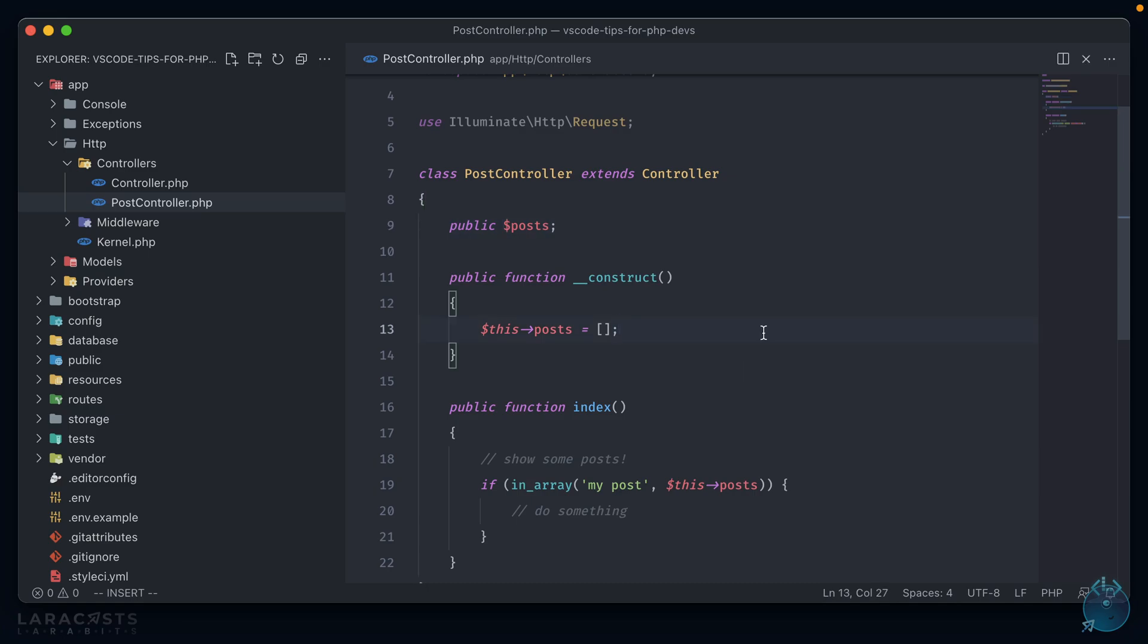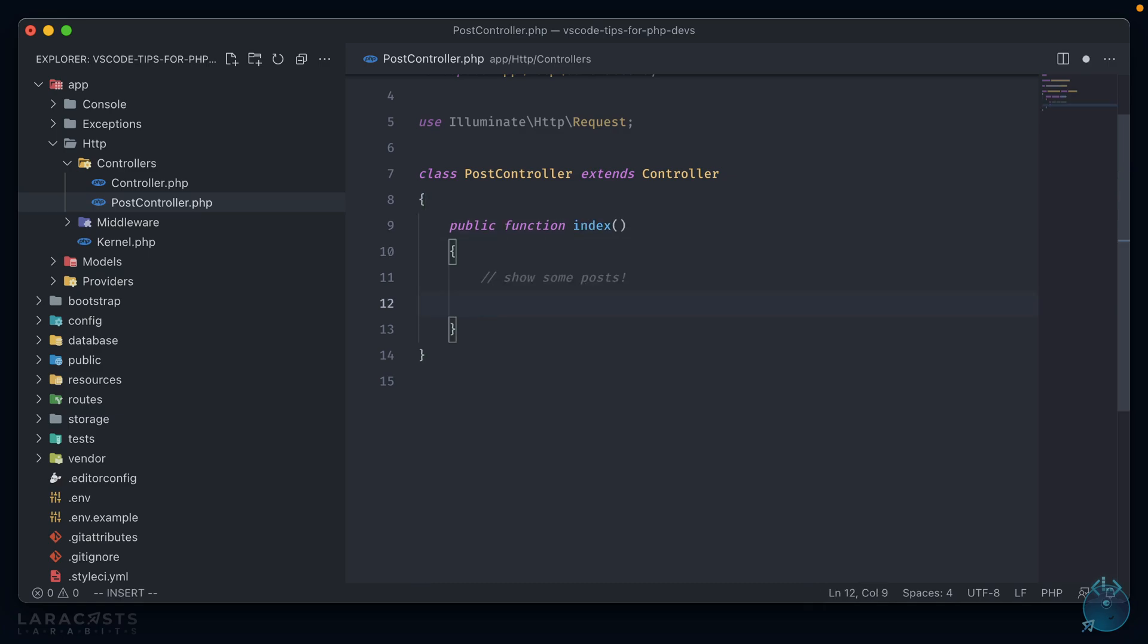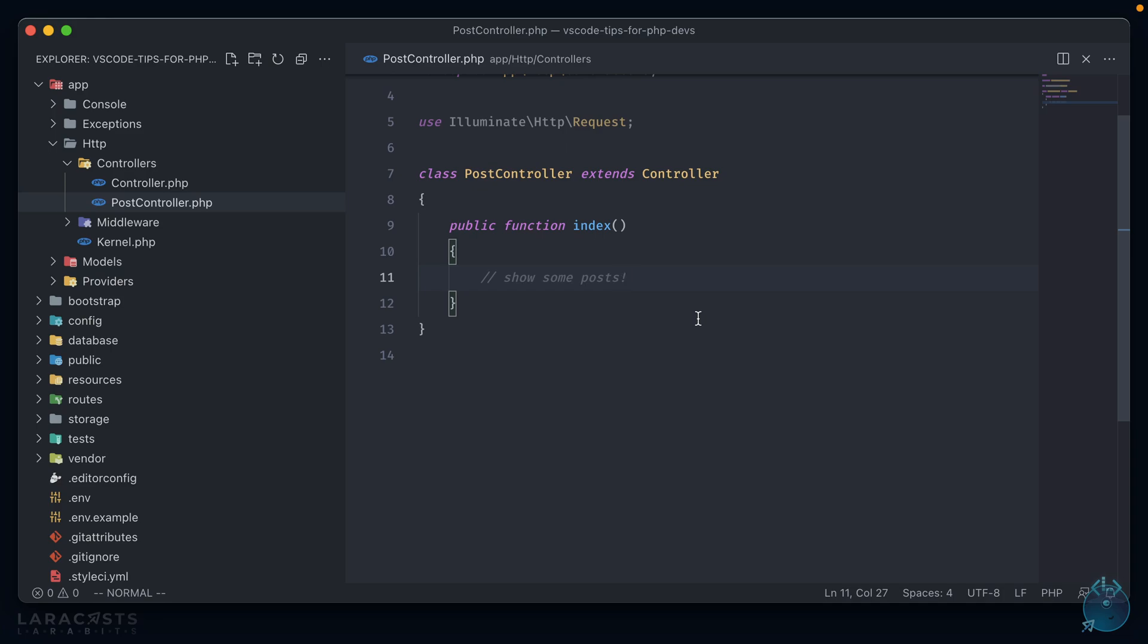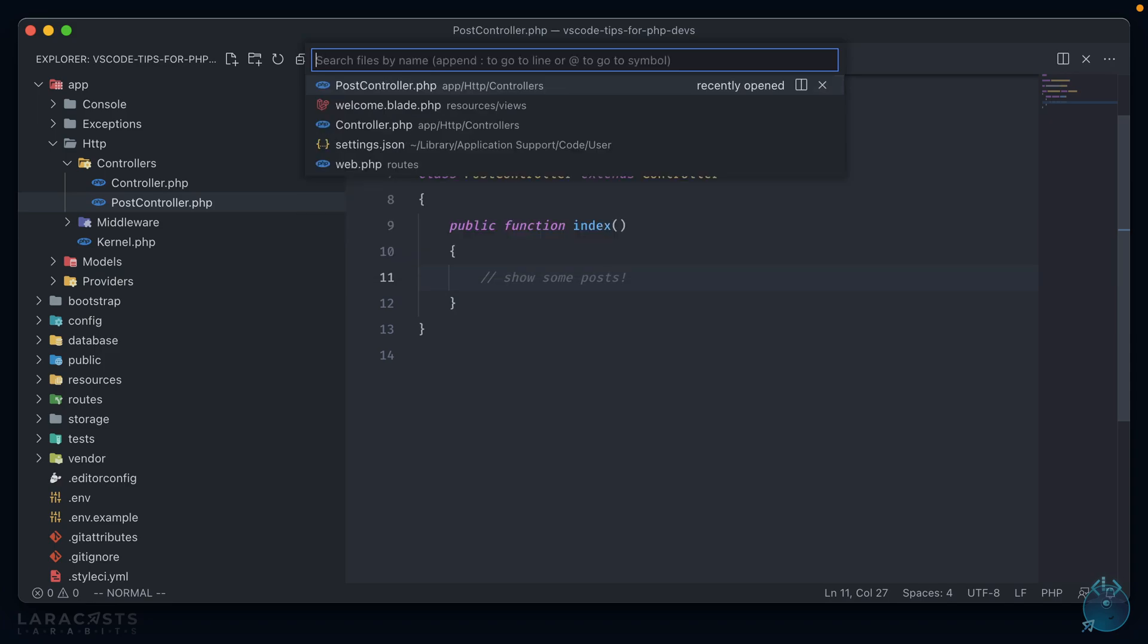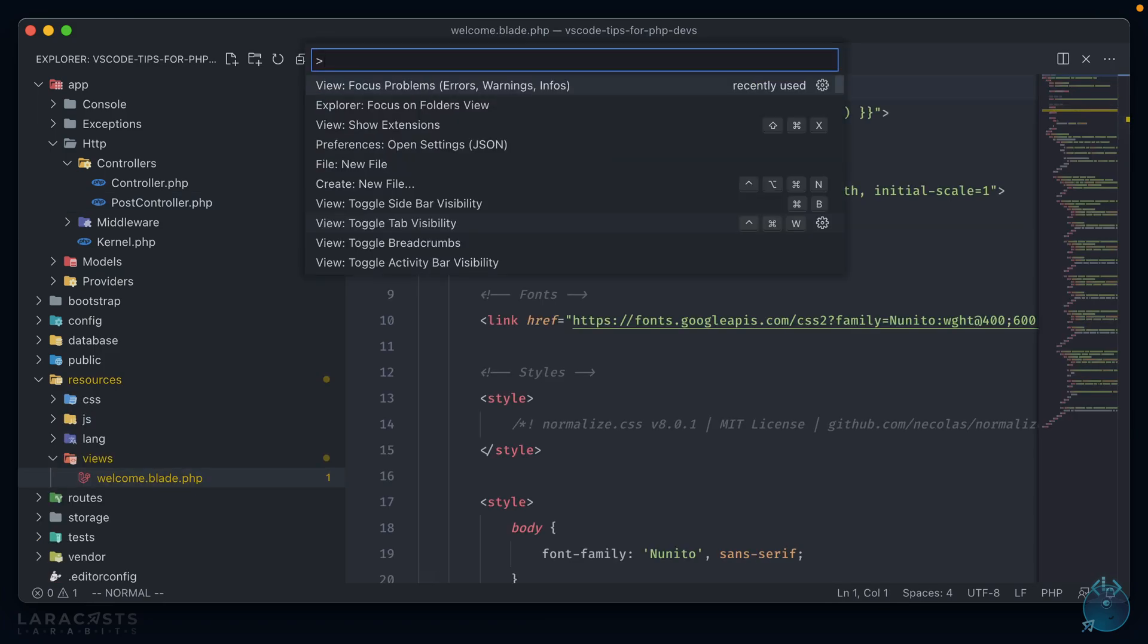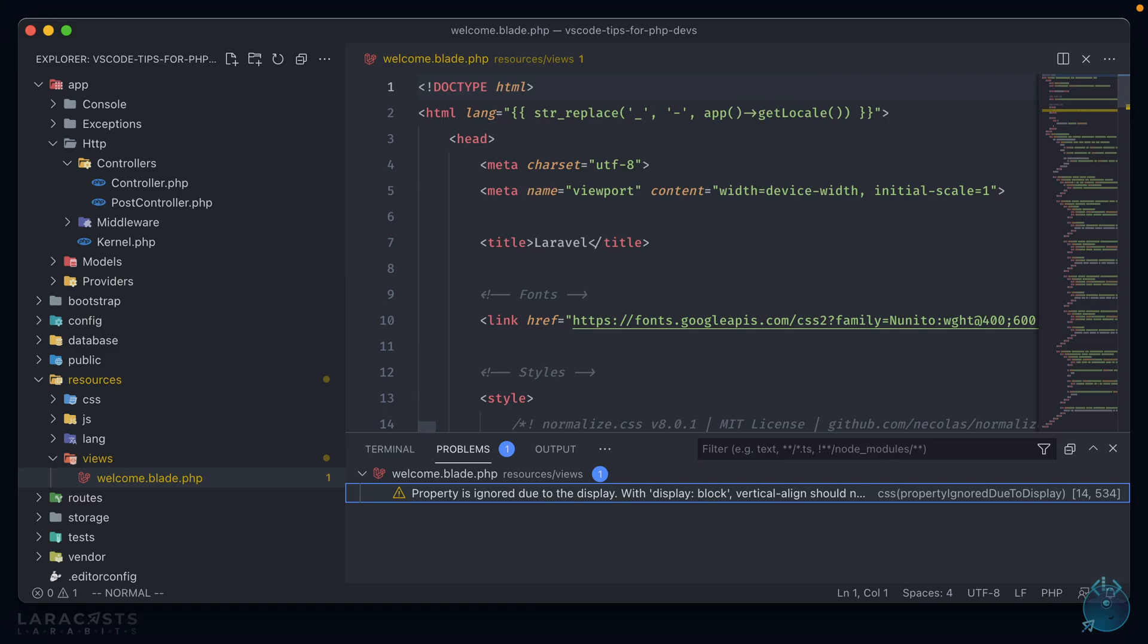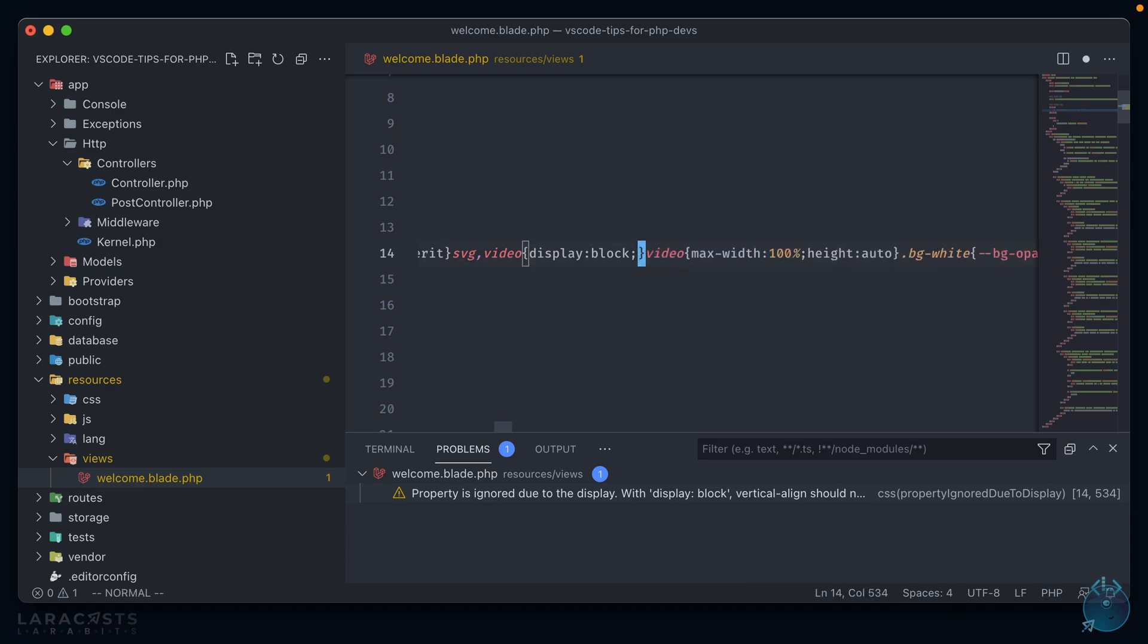One more useful feature about IntelliSense, is that it also does code completion and intelligence for embedded HTML, CSS, or JavaScript inside of PHP files. So if we were to open up something like a view file, which ends in PHP, you can see that it's already picking up something. And if we go to focus problems in VS Code, we have one notice that says property is ignored due to the display, with display block. And if we double click on this, it automatically highlights this problem. So we could get rid of it, and solve the issue.